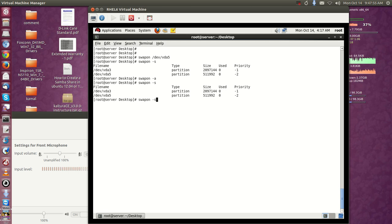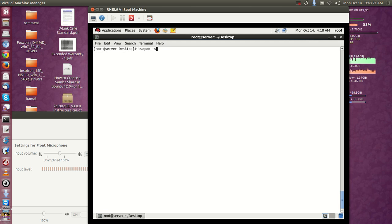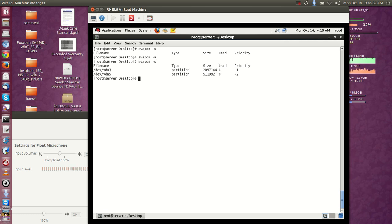For status use 'swapon -s'. If you need to turn off a particular swap, I'm going to turn off the swap on vda3: 'swapoff /dev/vda3'. It will turn off the swap. Now you can see the status — it's off. I'll turn off the other swap file also. If you see 'swapon -s' there is no swap file system on. To enable all swap file systems use 'swapon -a'. To remove the swap, first delete the entry from fstab and then remove the partition.